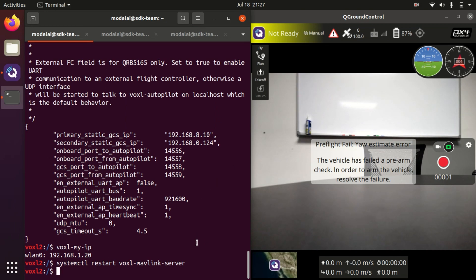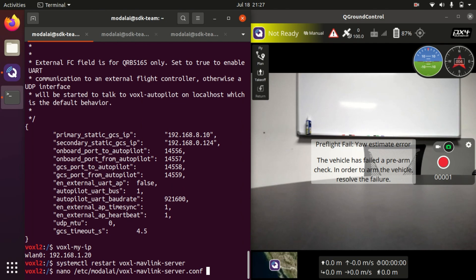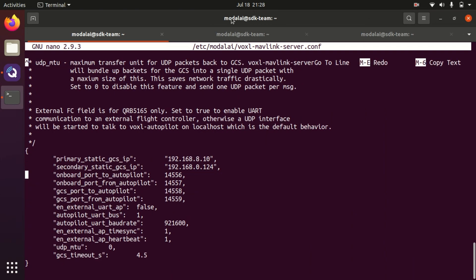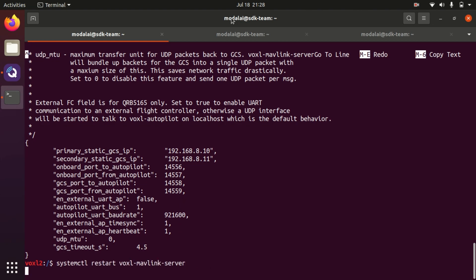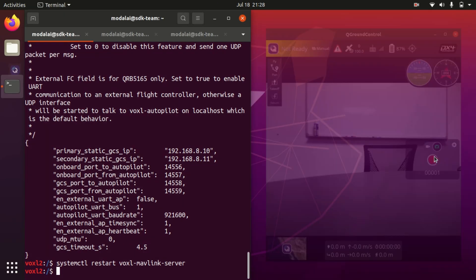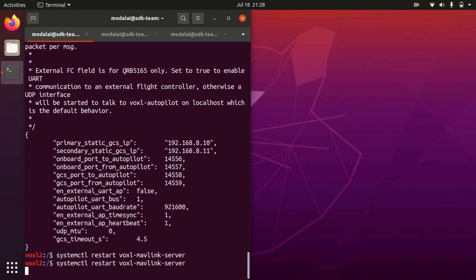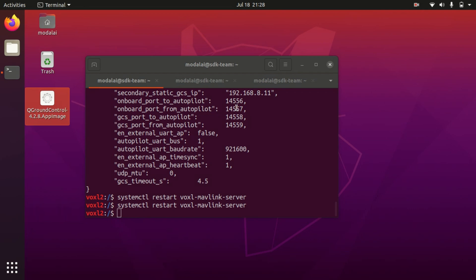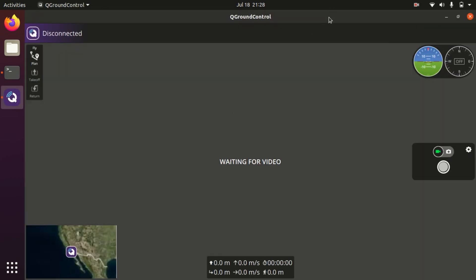So far we have only told Voxel to start transmitting to the ground control station. Let's try something else — I'm intentionally going to set that IP address to something wrong, putting it back to the old setup with the 8.11 address, then save and restart mavlink server. We'll close QGroundControl and restart it to make sure there's no latent memory. When we open QGroundControl back up again, we'll see we have no connection. Instead, I'm going to tell QGroundControl how to connect to Voxel.